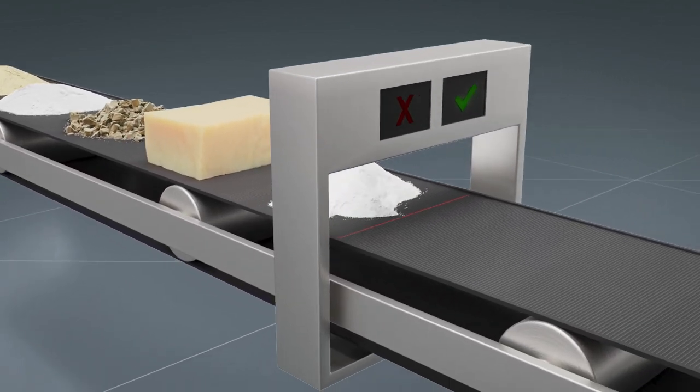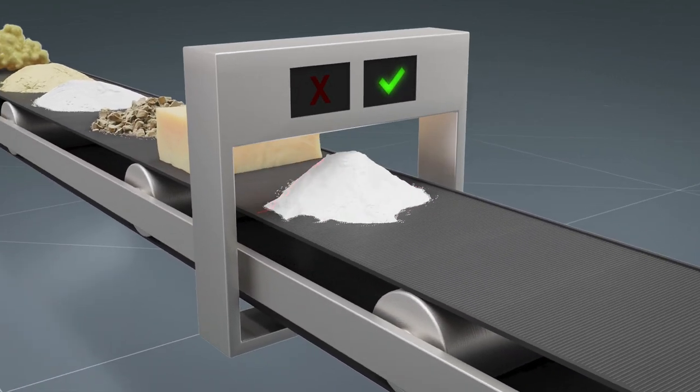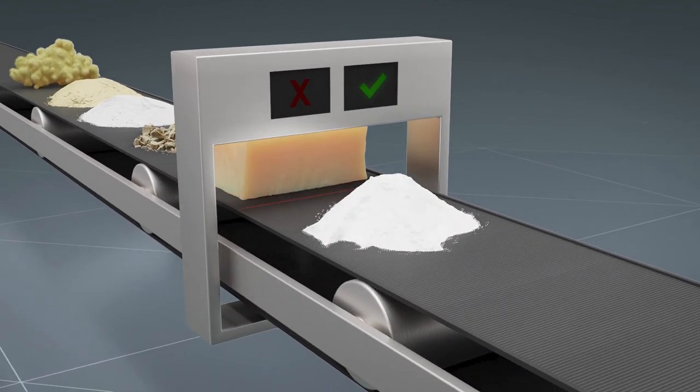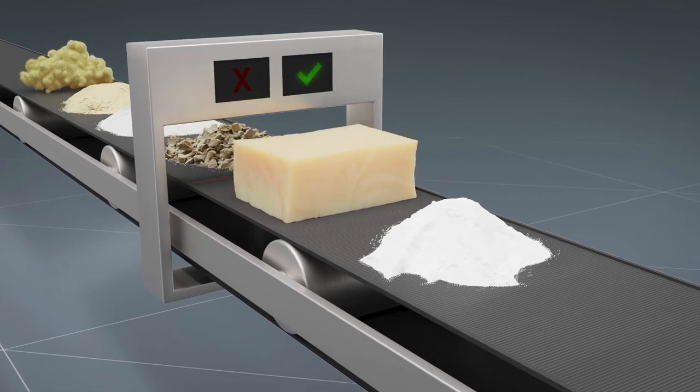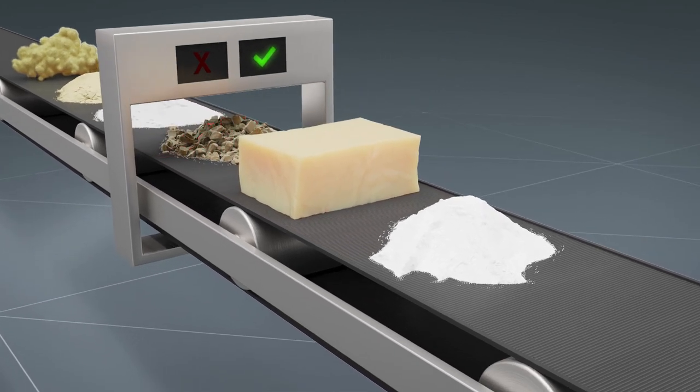Quality control processes ensure that only approved materials which meet exact specifications are used in production.